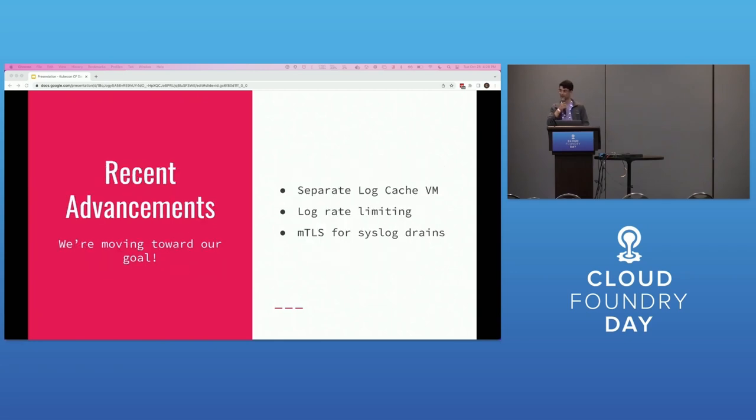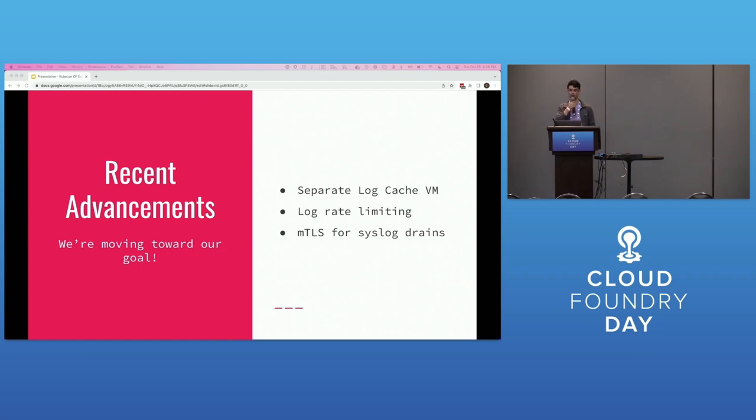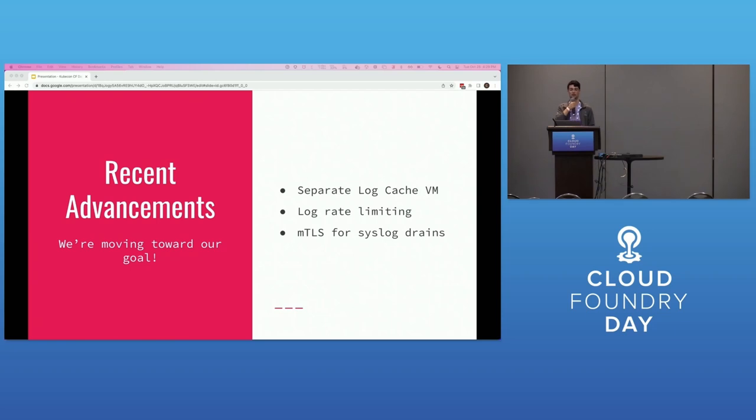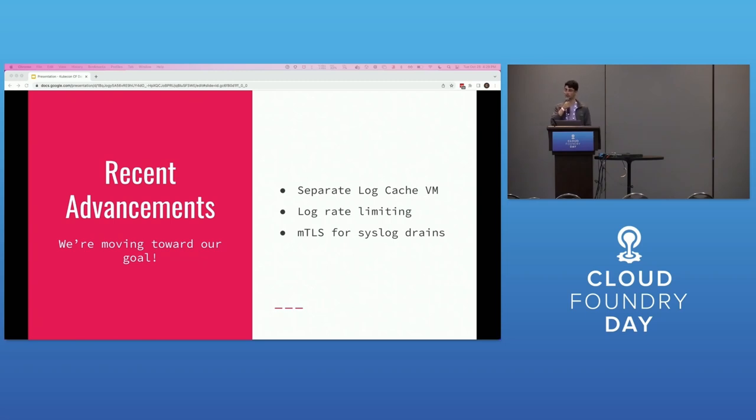The community has actually already started working on this, which is pretty awesome. We're moving towards a future where SharedNothing is the go-to logging architecture for Cloud Foundry. So recently, log cache, which used to be on Doppler VMs, has been moved out to its own log cache VMs, which is the first step to being able to scale Doppler down to zero.